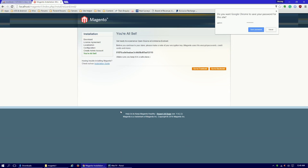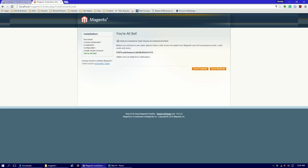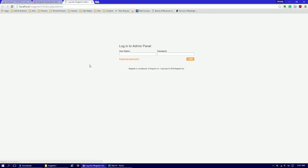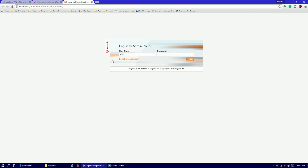And everything is set. Get ready to experience open source e-commerce evolved. Before you continue to store, please make a note of your encryption key used to encrypt password, credit card, and more. You can note it down, but it is not - I've never used this. Let's go to the back end. Our username was admin and password is another one two three. Login.